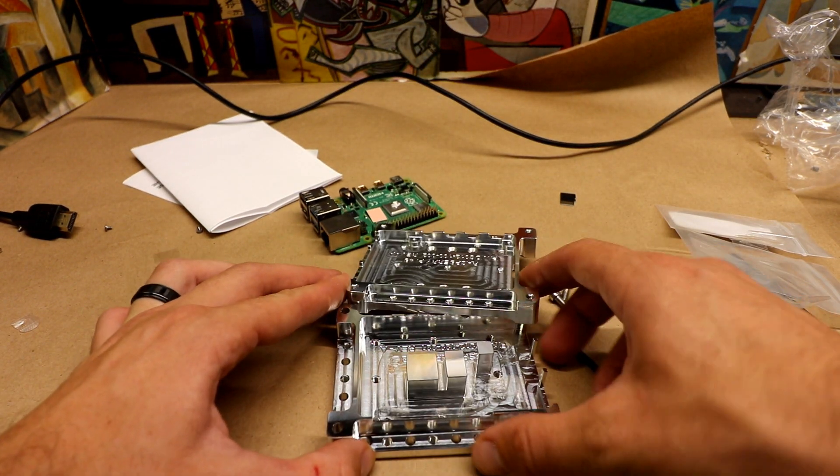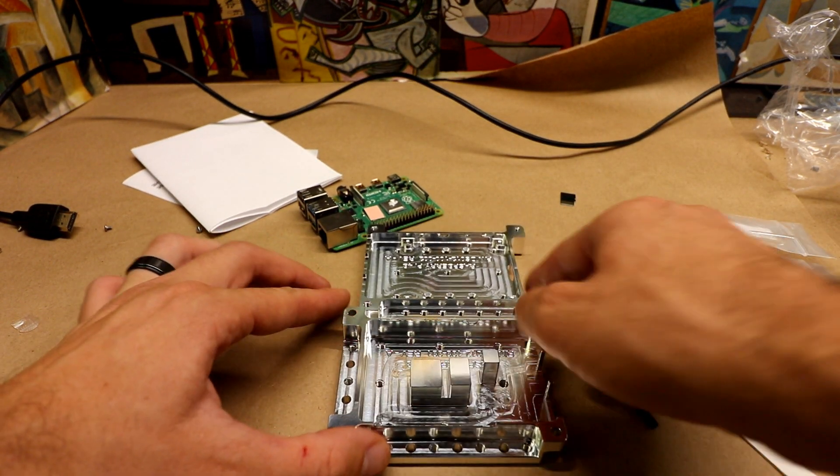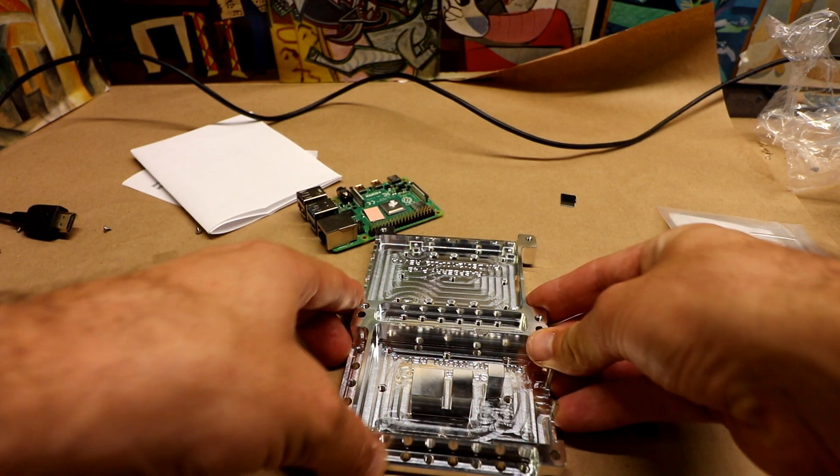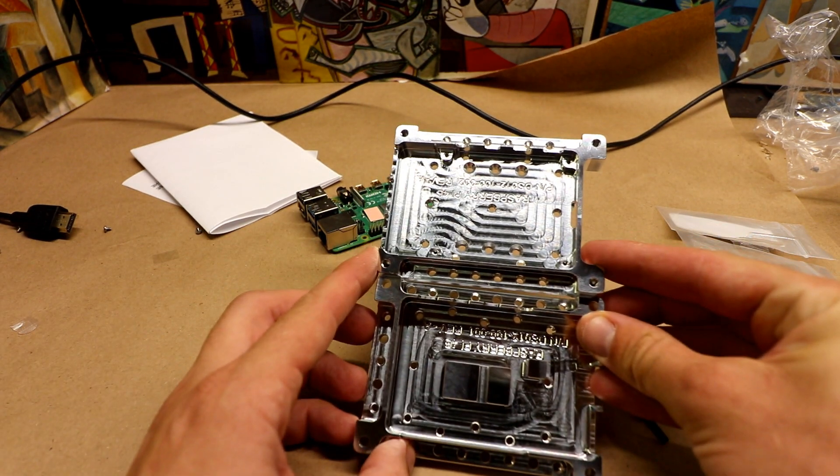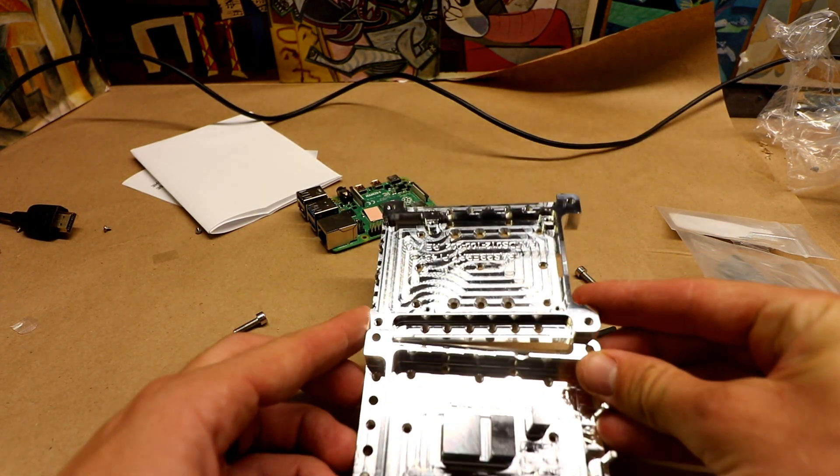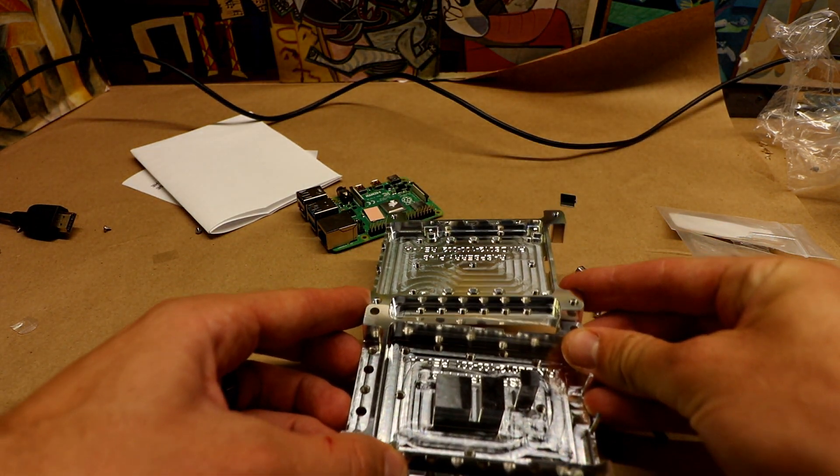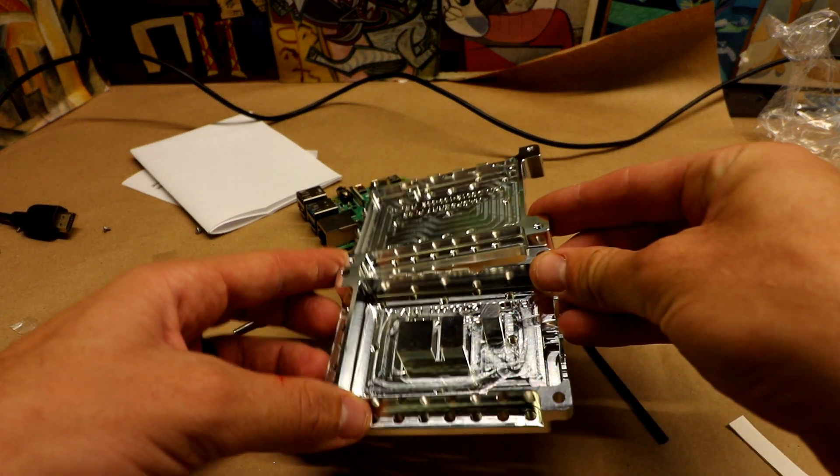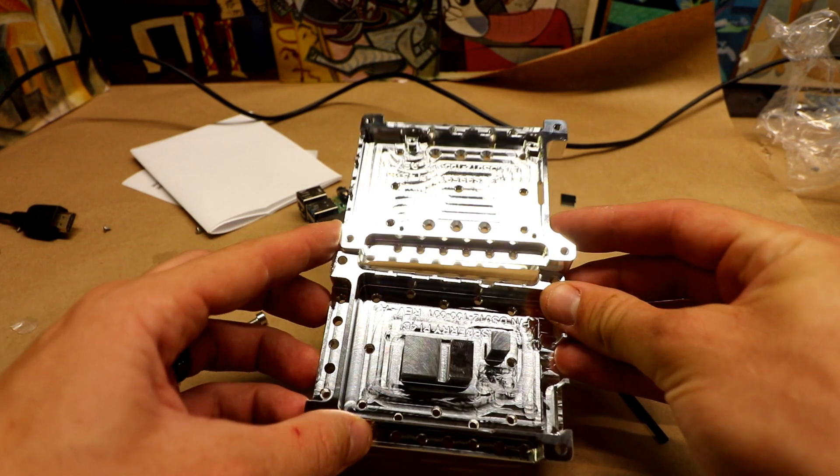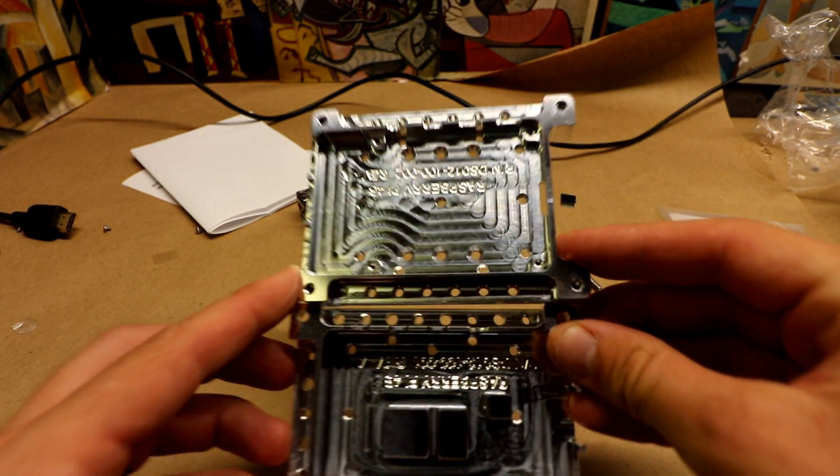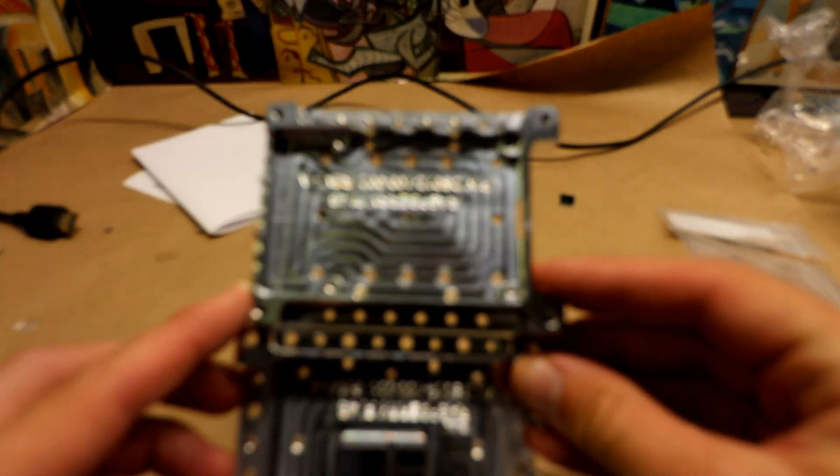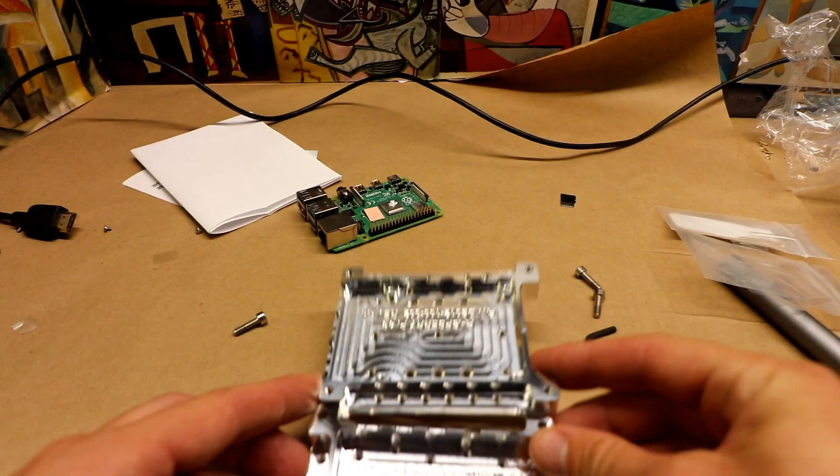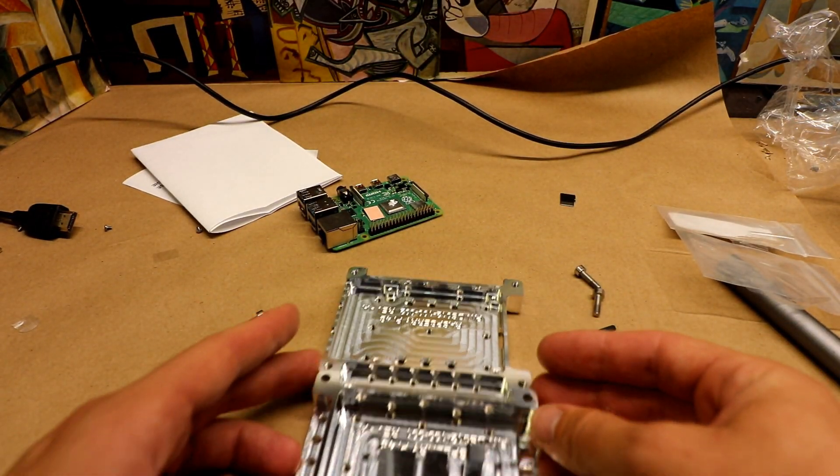Now look at that beauty inside. Wow. You guys seen that? Wow, it's gorgeous. Nice.